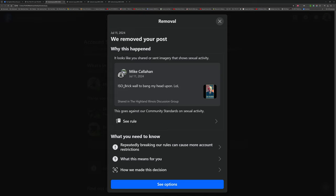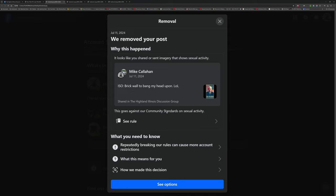I'm failing to see how this went against their community standards on sexual activity. That is the claim against me. That's levied against me—that I violated the rules on sexual activity.